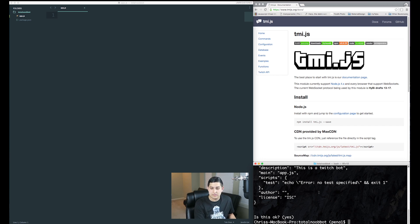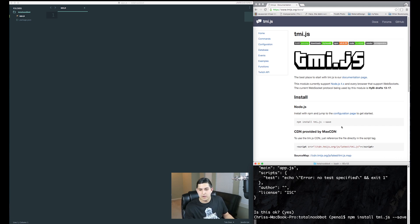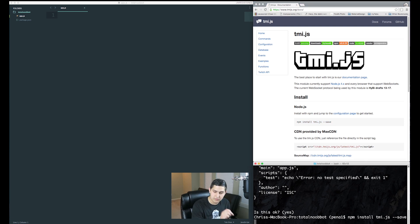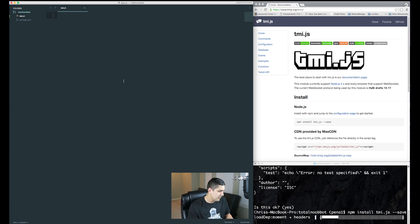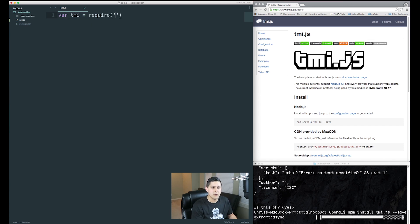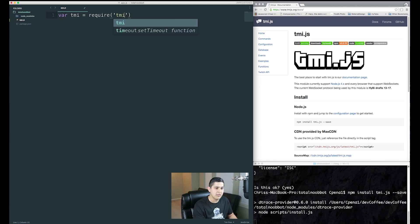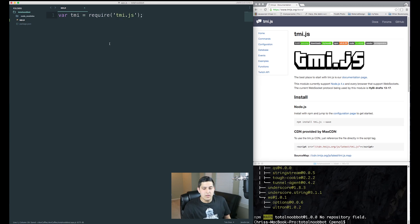More importantly, we'll have access to our node modules. Type the command npm install tmi.js --save. This is the TMI package, which stands for Twitch Messaging Interface, and it does all the heavy lifting for us. To pull this module in, we use a require statement. Make a variable called tmi equal to require, and inside the string call the name of the node module: tmi.js. Now we have our TMI script.